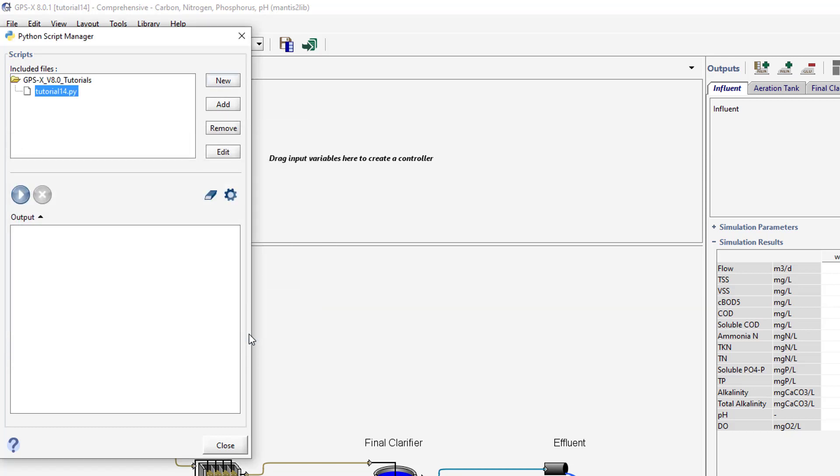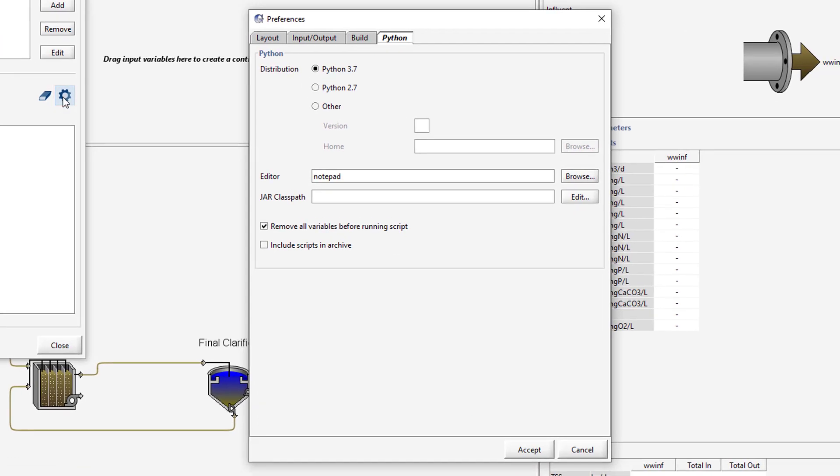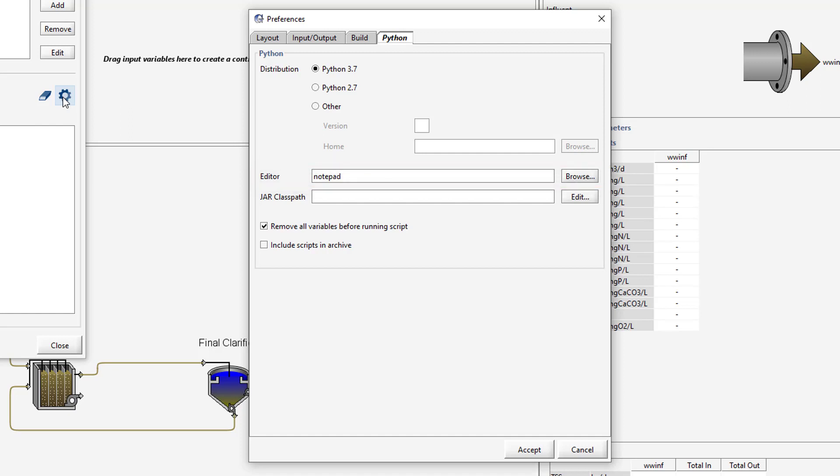With the newly created script selected in the Python Script Manager, pressing the Edit button will open the script in Notepad by default. If you would like to change these default settings, you can press the Python Settings button in the Python Script Manager. In the window that opens, you can specify the text editor that you would like GPS-X to open when editing a Python script, and specify the version of Python that you would like to run. Versions 2.7 and 3.7 are included by default, but you can provide a path to other versions if desired.